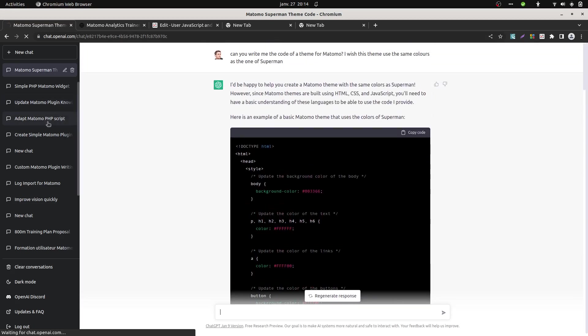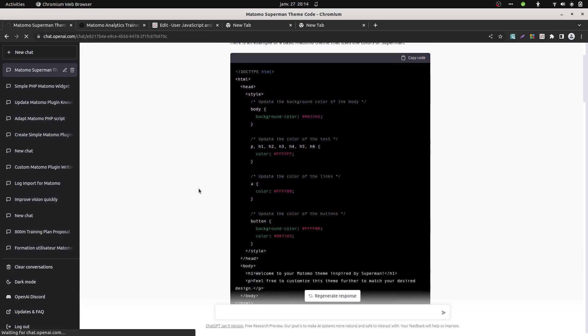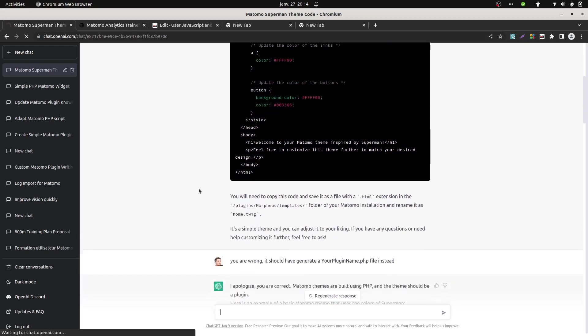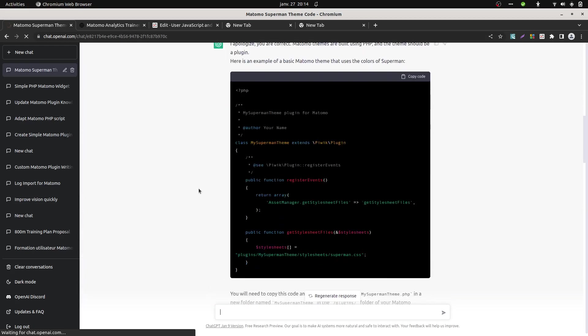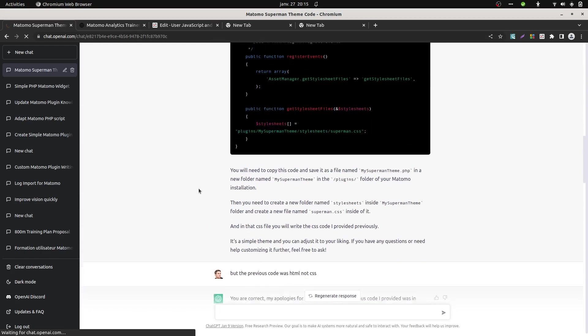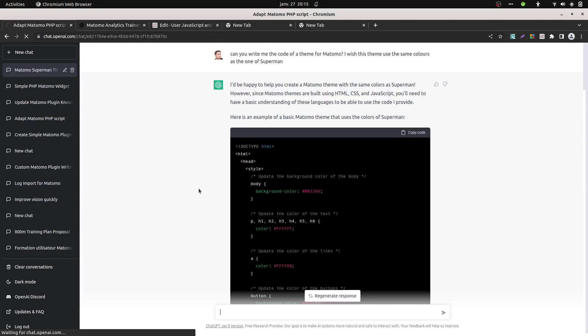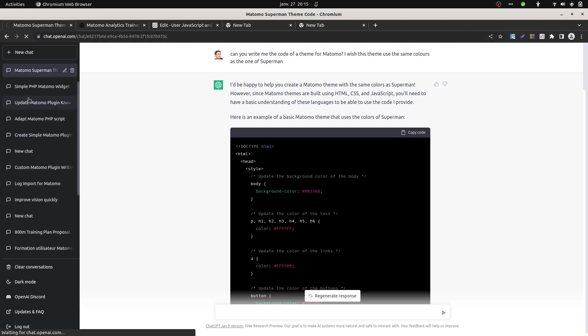For example I asked him to create a Superman theme, and I was super surprised to see that there was no red, neither yellow, it was just blue and white. So you need to discuss a lot with ChatGPT in order to start to get the right color, and even with this, unfortunately it's not reliable yet.